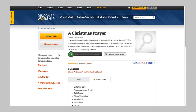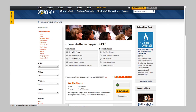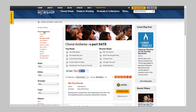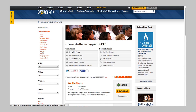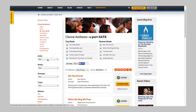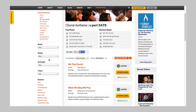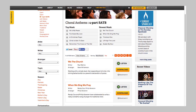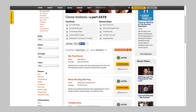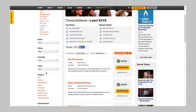Let's go back to the category page. All of our category pages have a sidebar where you can narrow the list by any subcategory you like. You can also refine your search by artist, writer, arranger, topic, season, and more.